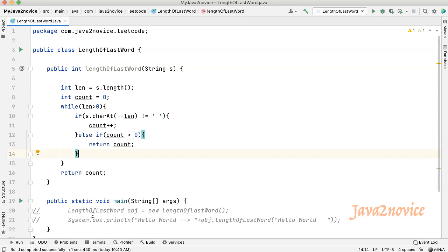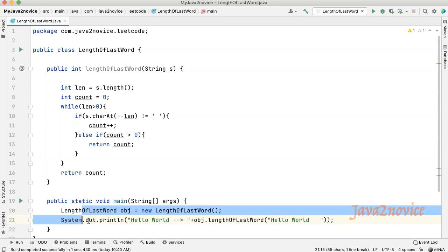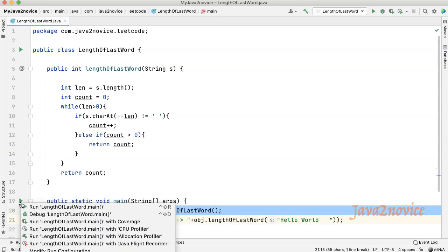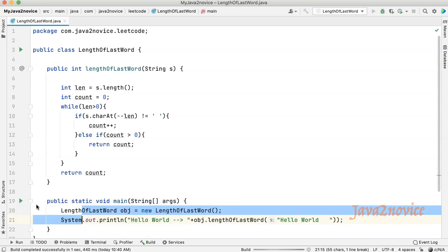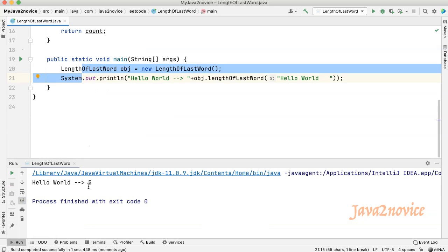Let's run. I'll uncomment this first and this works as expected. It didn't consider the trailing spaces.